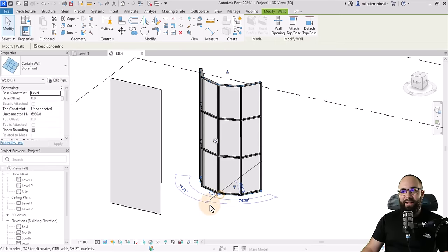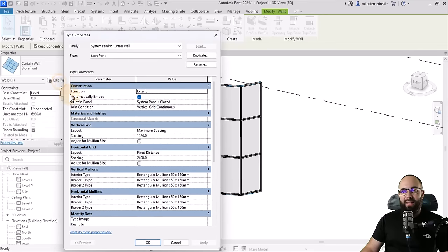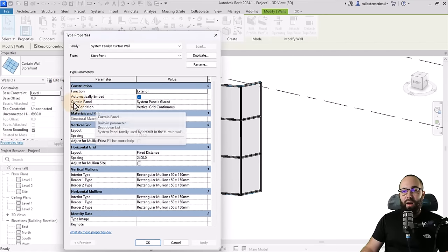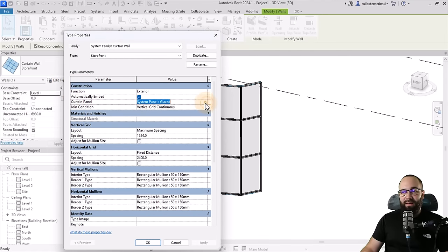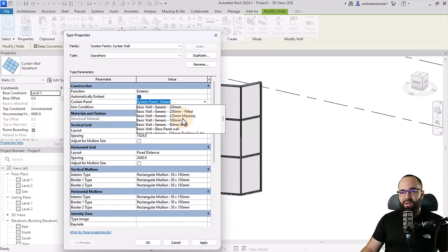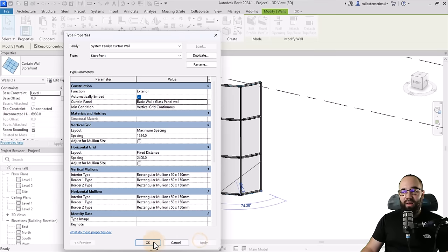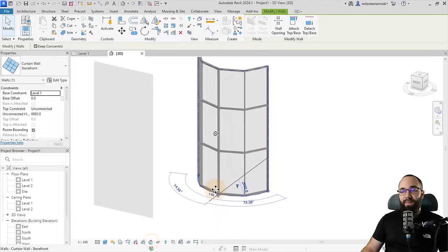If I select this curtain wall, go here into edit type, and then instead of our curtain panel being glazed, let's switch this to our new glass wall. We just need to find it. Here we go. Basic wall, glass panel wall, hit apply, okay.